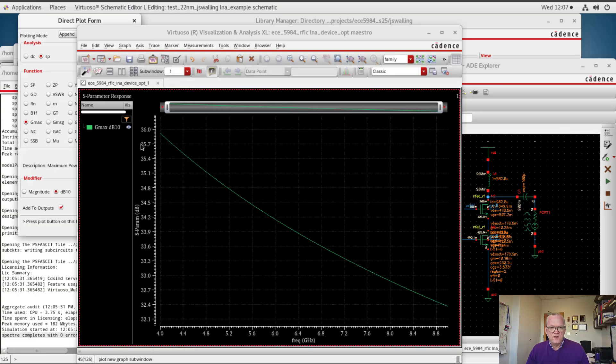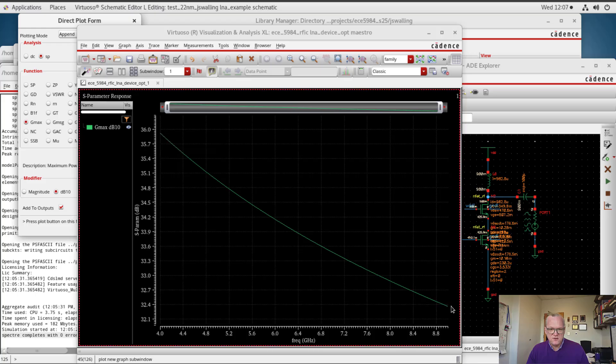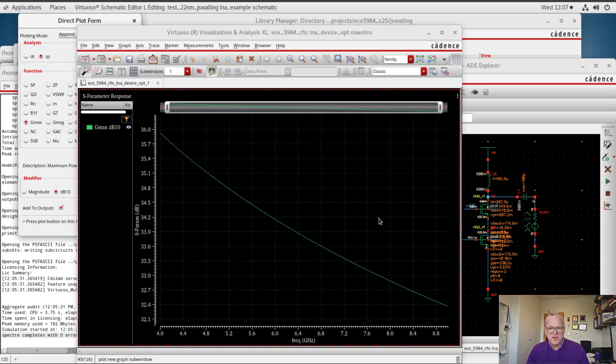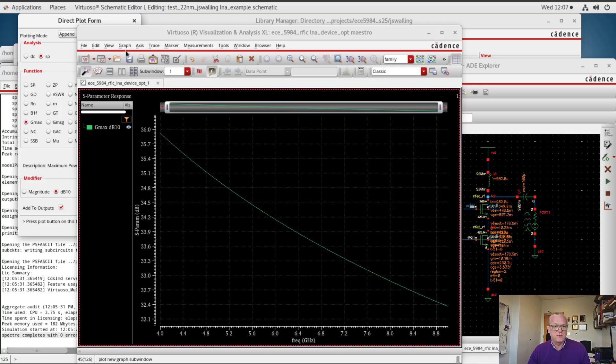Here we can see that Gmax starts at about 36 dB and goes down to about 32 dB at the upper end of the frequency band. This is the maximum achievable gain that we can achieve with this particular device at this particular bias current. We can go back in and change the width over length ratios, and we can go back in and change the device current if we wanted to change this number.